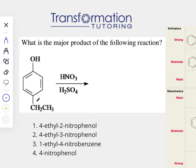Are they activating or are they deactivating, and which group is the strongest activator? The group that is the strongest activator will determine where the third group will go. So let's go ahead and look at the chart.